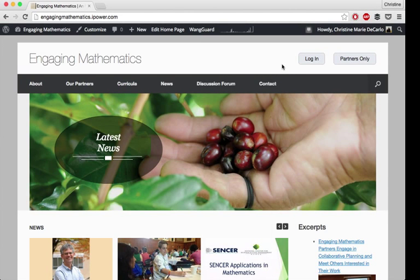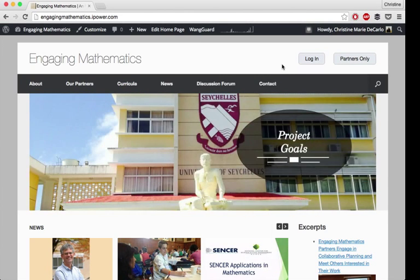Hi, this is Christine with Digital Come Up. Today I'm going to teach you how to make your website mobile friendly.